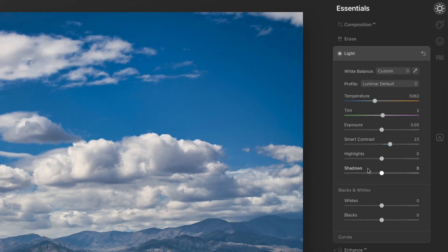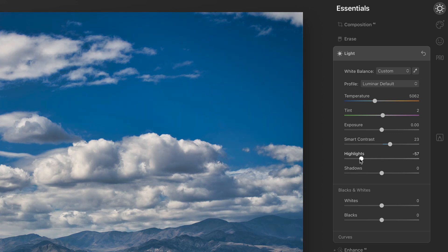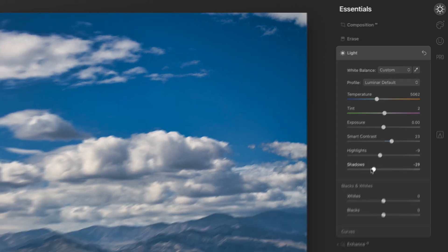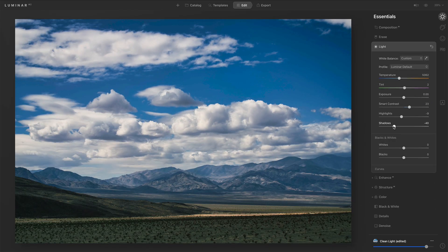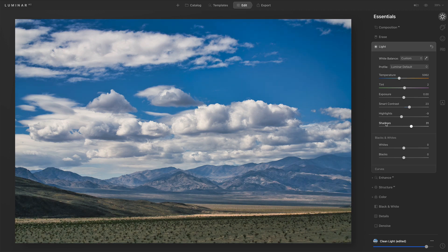We lastly have controls for highlights and shadows. We can push our highlights brighter or bring them in. Same thing with the shadows — you can darken shadows or open the shadows up.